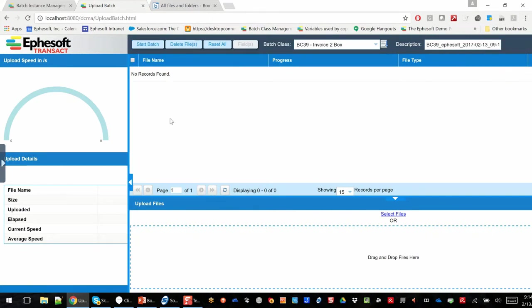Now, once again, all of this can happen in the background automatically, but for demo purposes, I'm going to give you a feel for how the flow works.